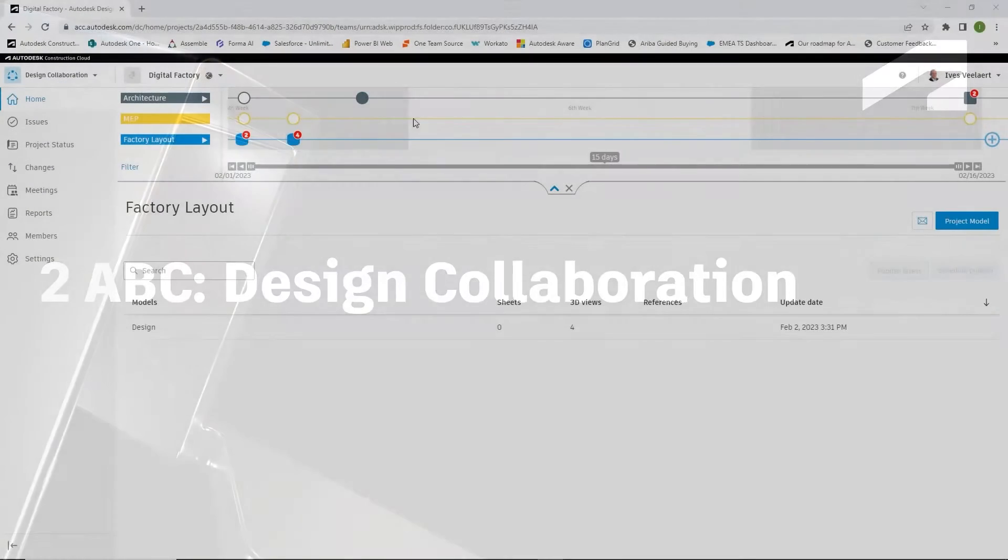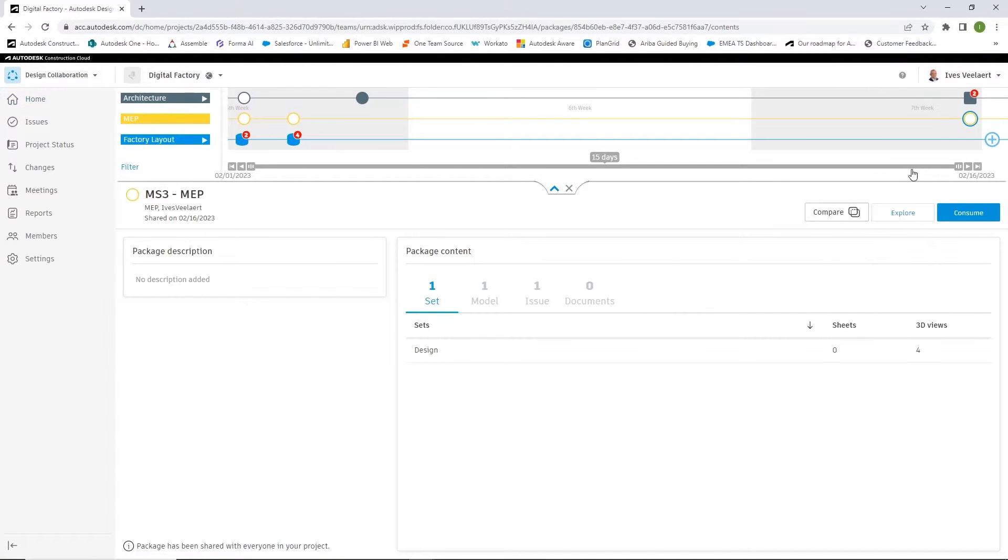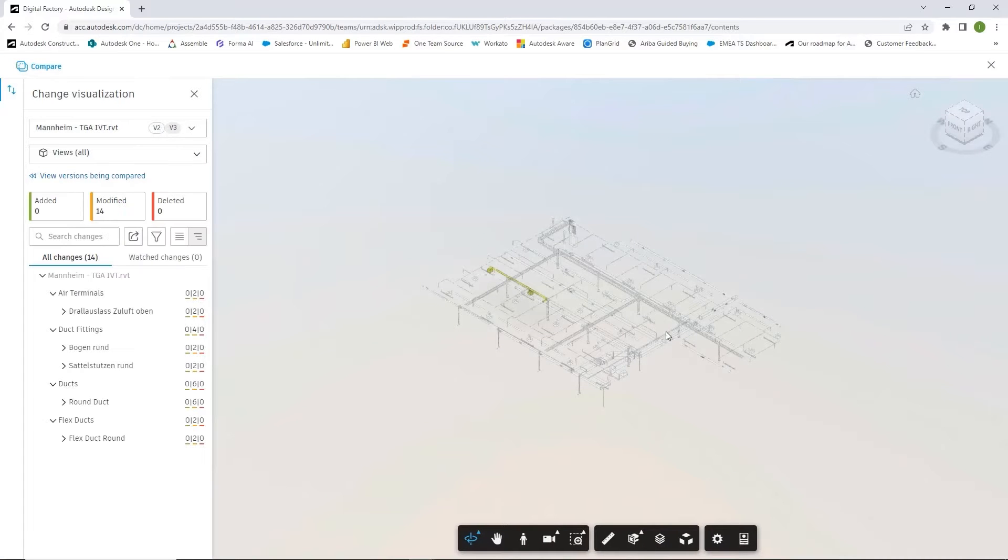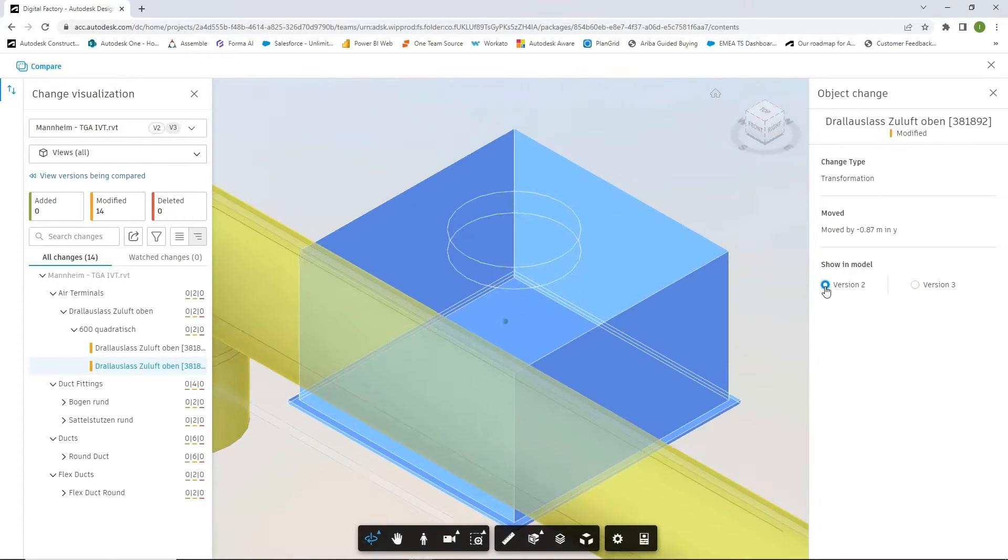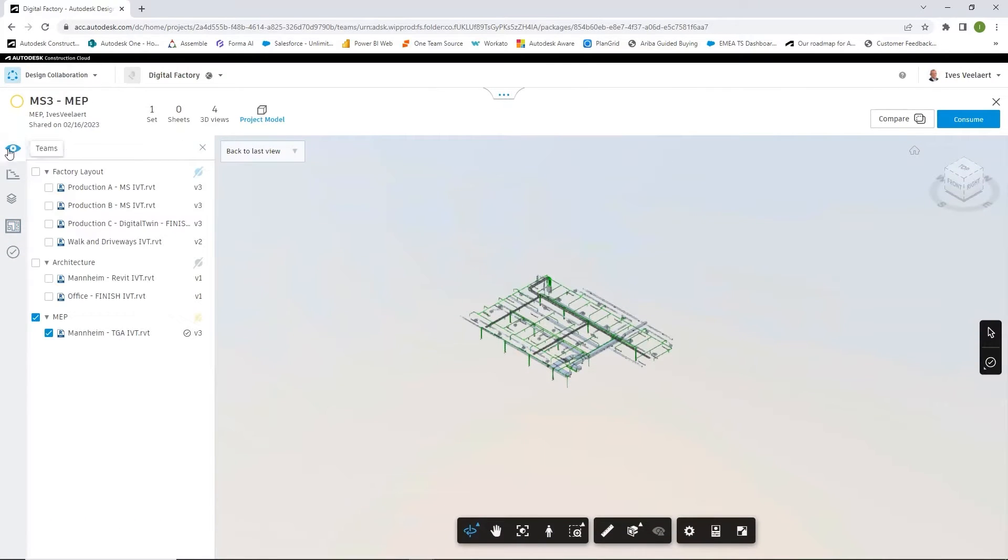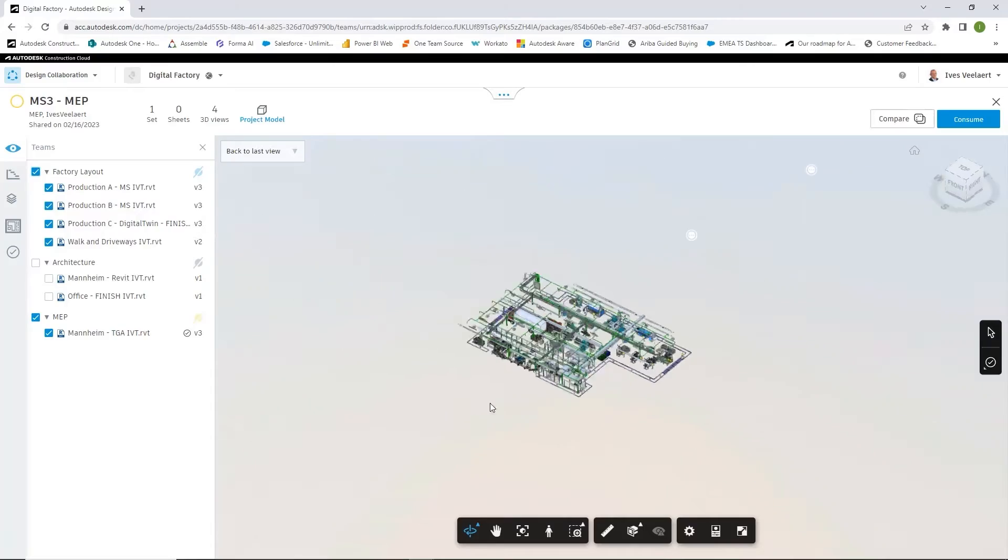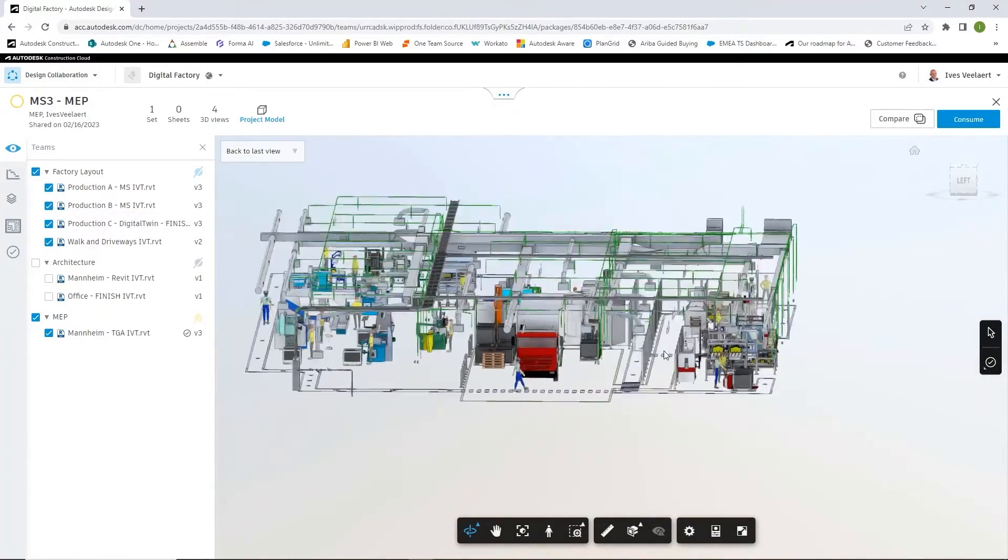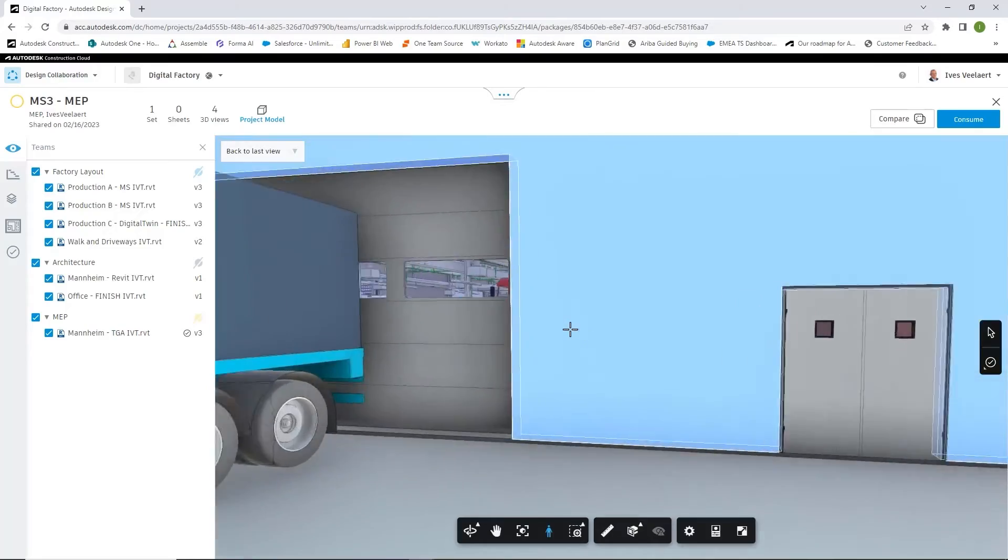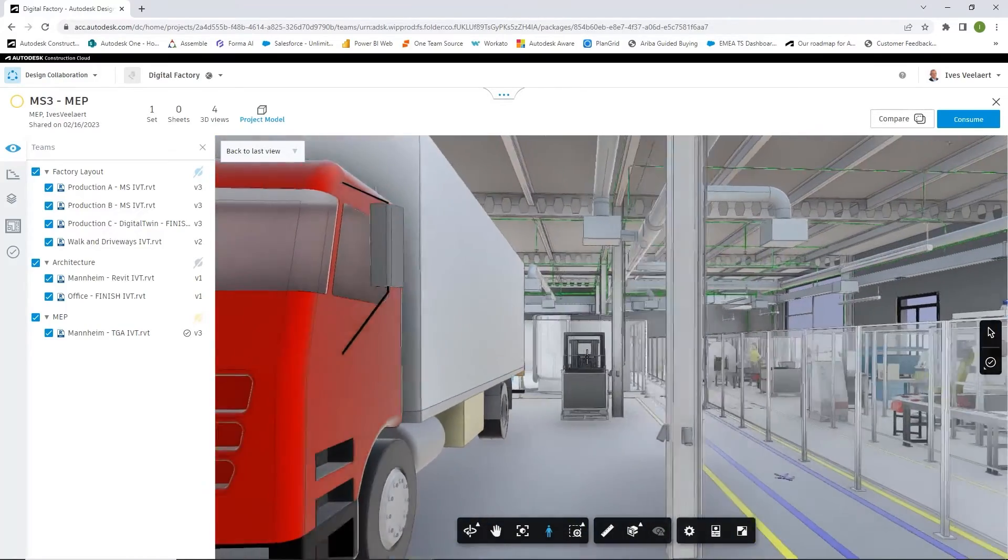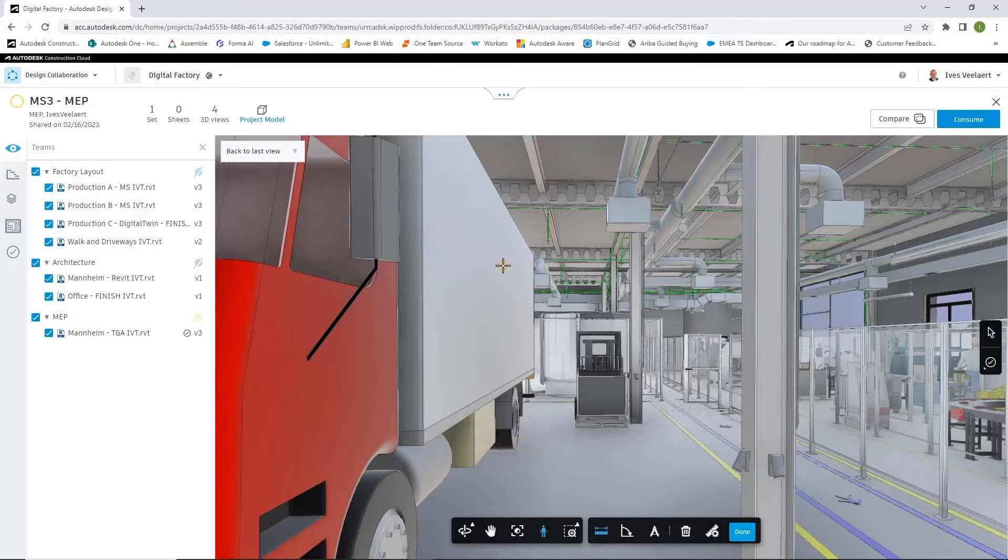Okay, so other ways of collaborating is first of all through Autodesk BIM Collaborate, and then design collaboration. What you're going to see here is that we're going to communicate through what we call packages. And those packages are in fact the different disciplines. So in this case, in the viewer, what you're seeing is that I can activate all of these different packages, the factory layout, the architecture, and the MEP stuff.